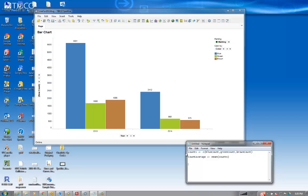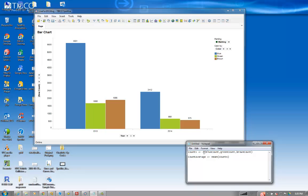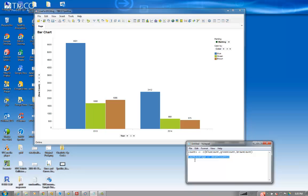So what I did, I wrote this simple R function, which takes in the counts of colors, and then it returns back a count average back as a document property. And then I use that document property to set the line. So let's go ahead and do it.